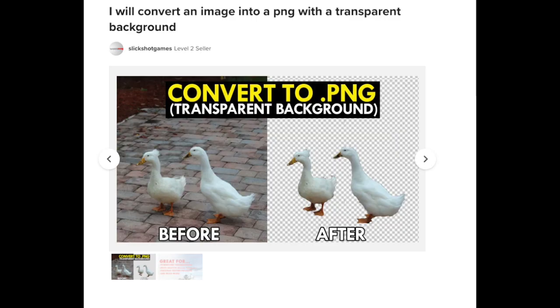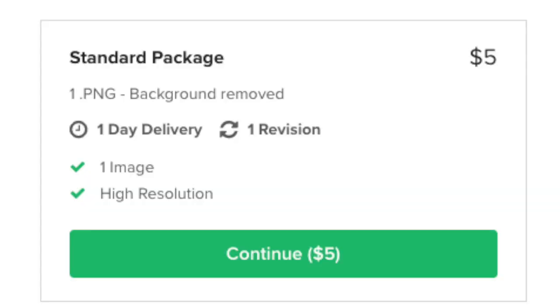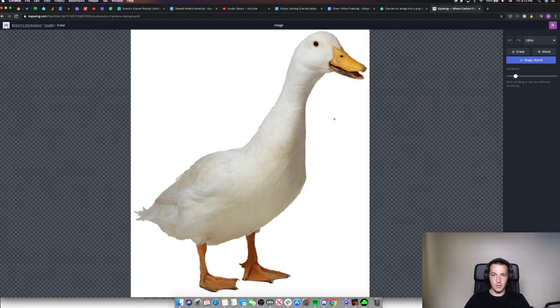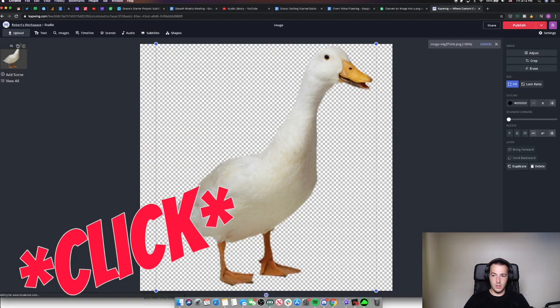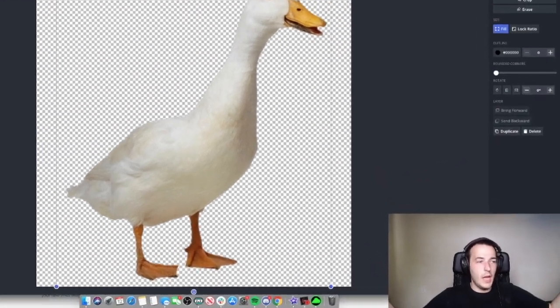Job number four: I will convert an image into a PNG with a transparent background — in this case, ducks. This seller is offering to cut the background out of an image and give you a transparent PNG. He's willing to do that for $5 for one high-resolution image with a one-day delivery time. I mean, come on.